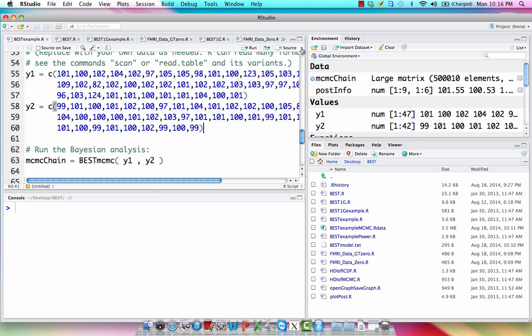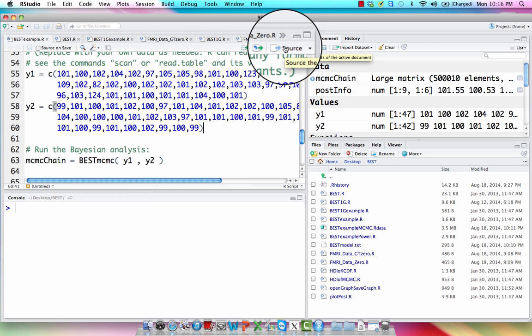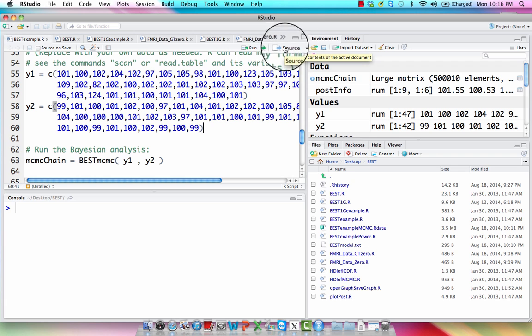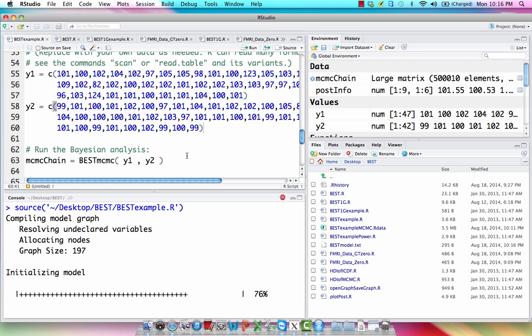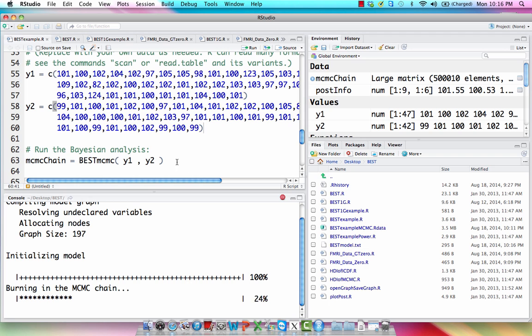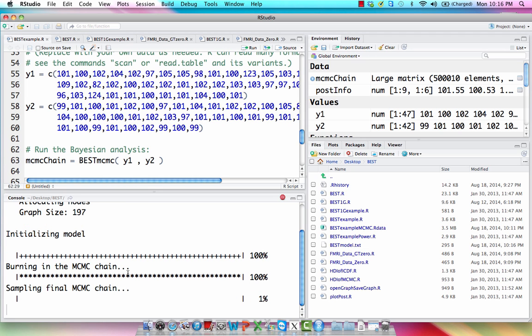So to run this I'm going to click on source. Again this is what makes RStudio very efficient, very quick, and easy to use. So if I click on that it's basically like I just copied and pasted all the text in this file right here into my console down here.